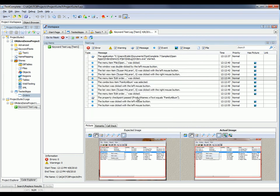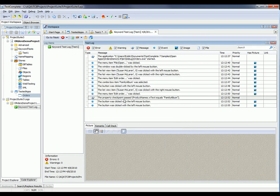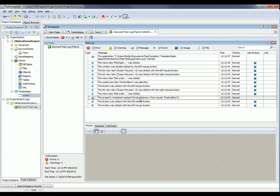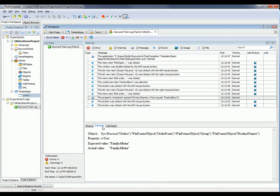And right here, we have a message telling us that the property checkpoint passed, stating that the product name's WTextValue equals Family Album. And you can click on this remarks palette right here to get even more detailed information. You can see the exact name of the object, the property you were verifying, and again, the expected and actual values.